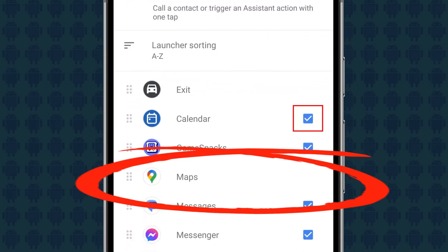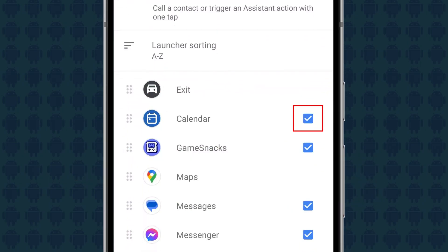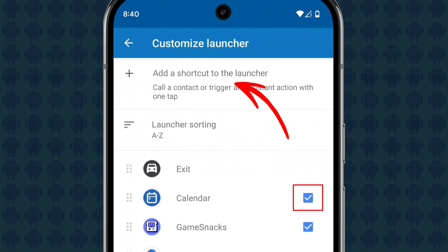The rest will be hidden from your vehicle's display and listed at the bottom. In the Customize Launcher menu, you will also see an option to add a shortcut to the launcher. This is a useful feature that lets you create shortcuts to call a specific contact or navigate to a location with a single tap.